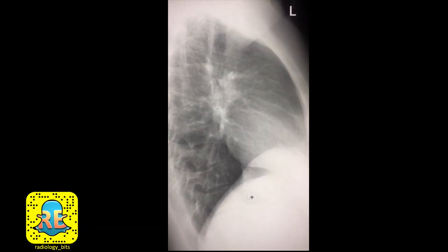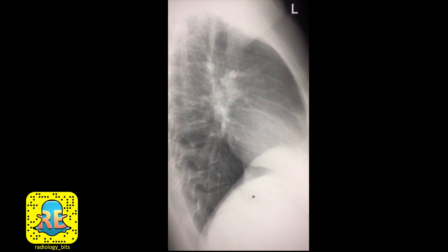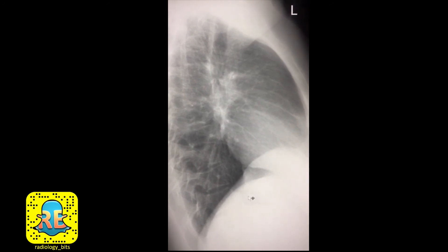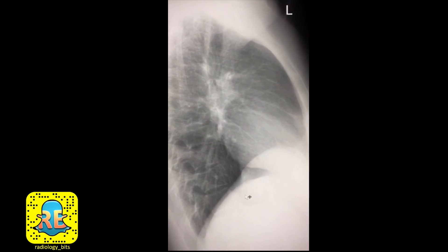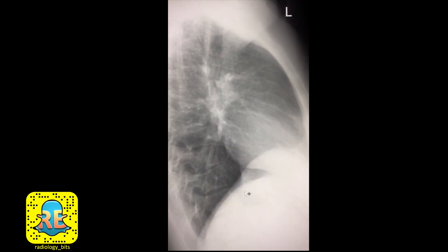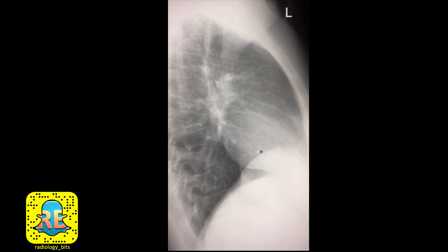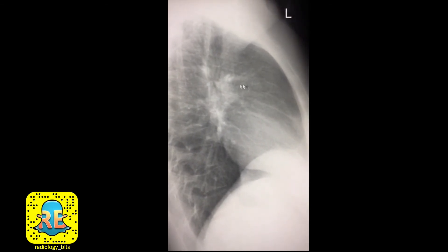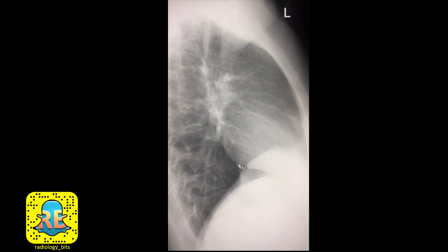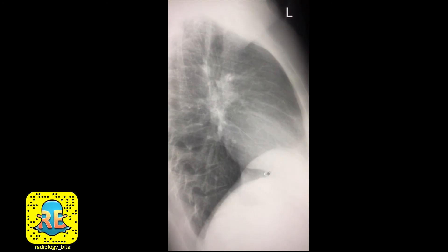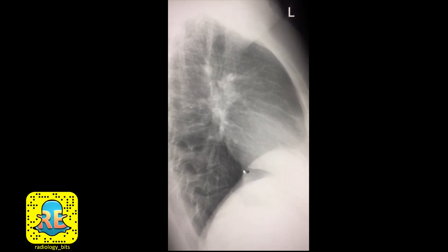Hi again. This is a quick show-and-tell case basically for juniors. Seniors, you probably know this, but stick around if it's the first time you hear about it. This is a lateral chest radiograph — this is anterior where you have the sternum, this is posterior where you have the spine, this is the cardiac opacity. My question is: what do you think this opacity is here, where you see that line?